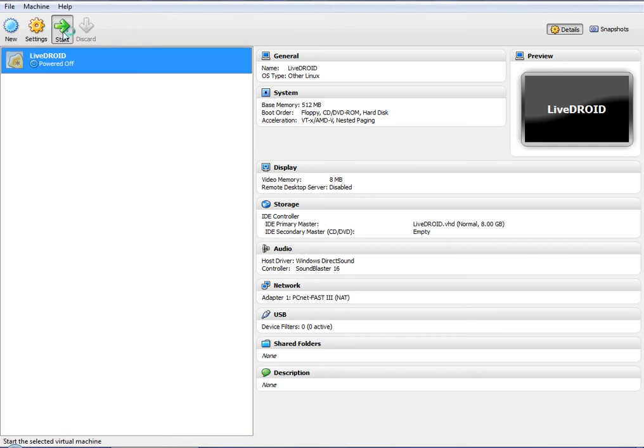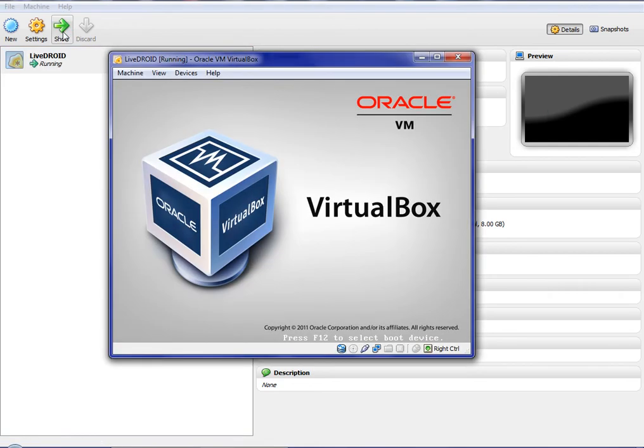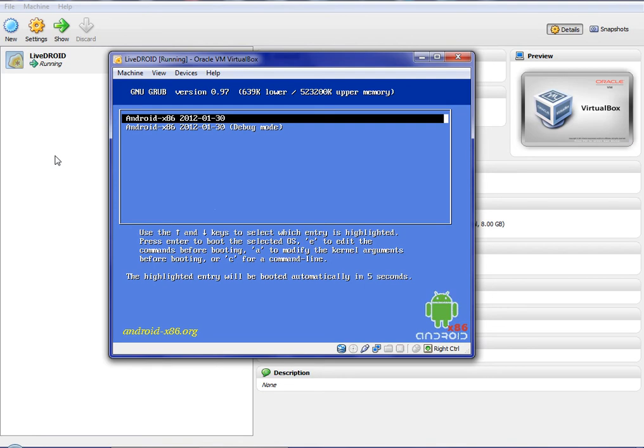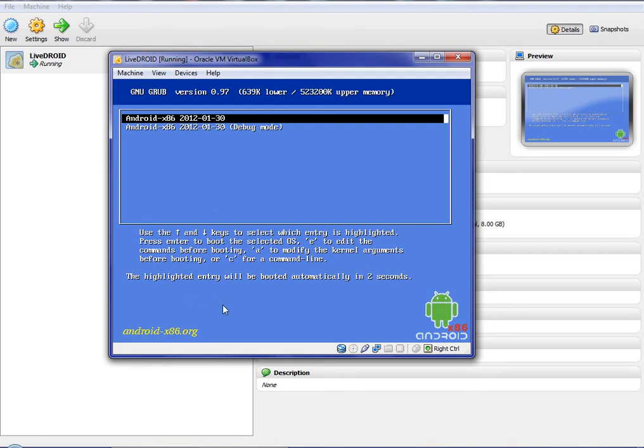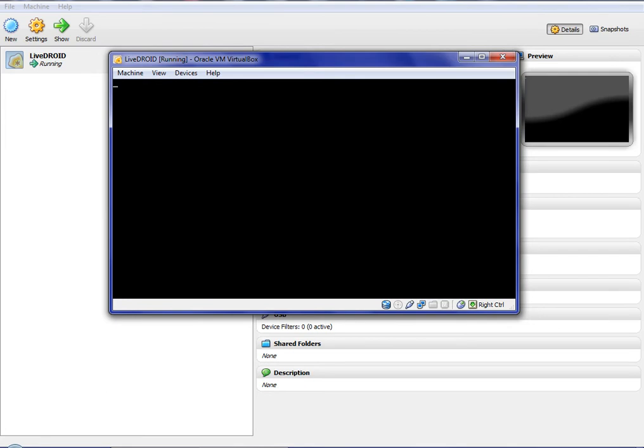Around Christmas my TV broke, and I had to use money I was saving for an Android tablet to buy a new TV. So I decided to create my own tablet on the computer.